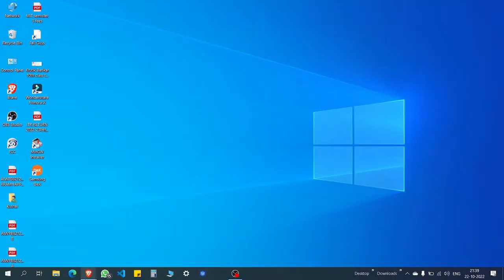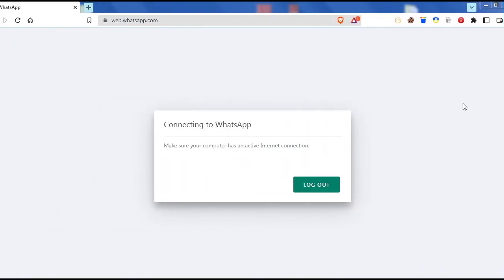Hello guys, welcome to my channel Technical KB. Today we are going to be talking about how to use WhatsApp Web on Brave browser. You might have all been receiving the same message which is being displayed on the screen now. For this issue, I'm going to give you a solution regarding how to use WhatsApp Web on Brave browser.